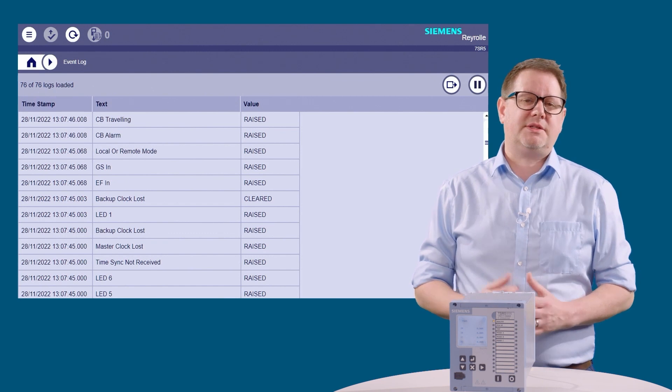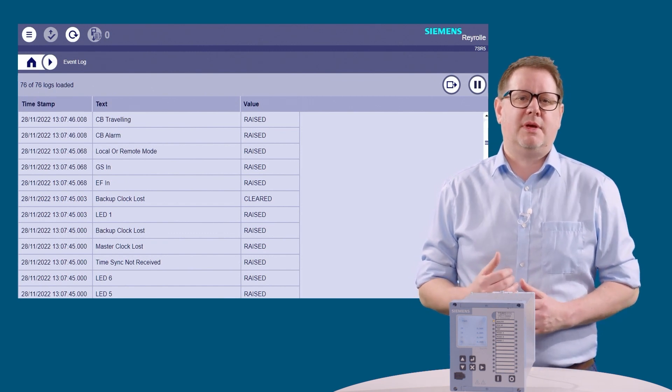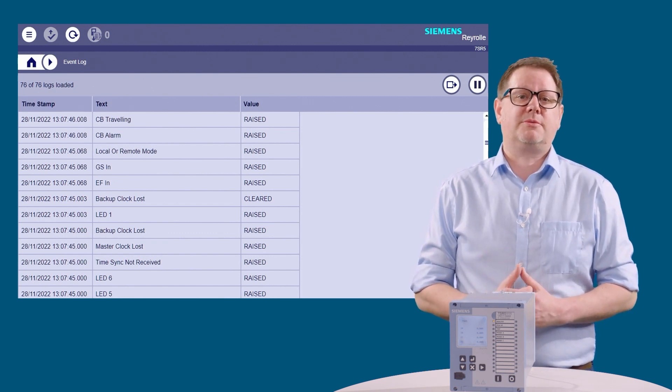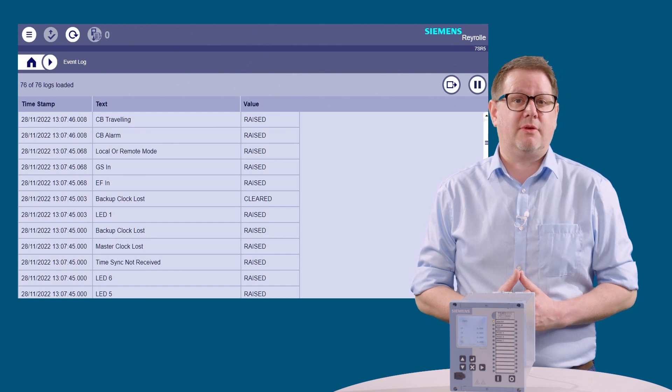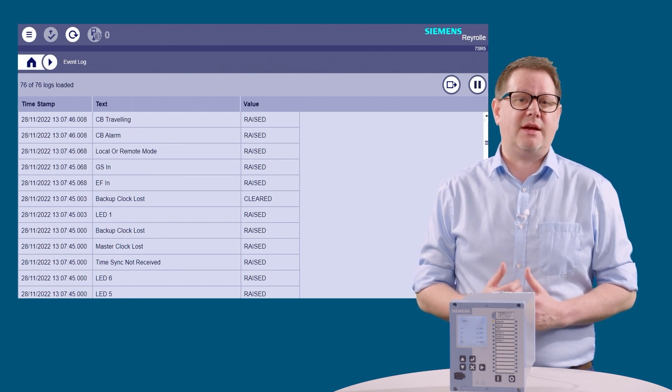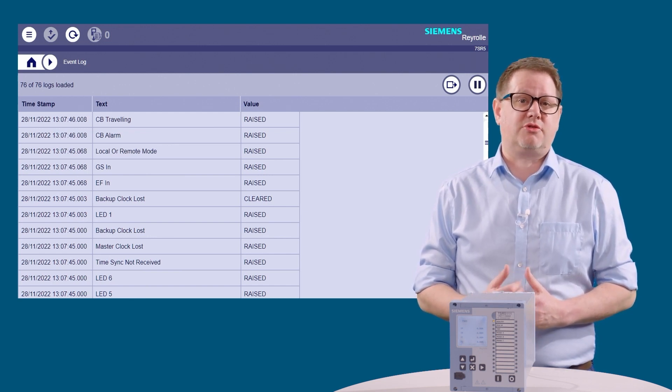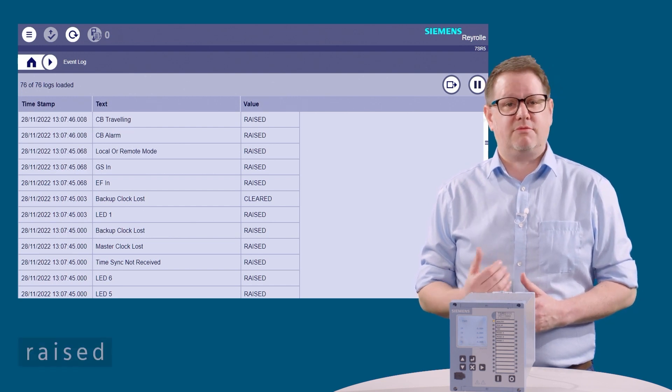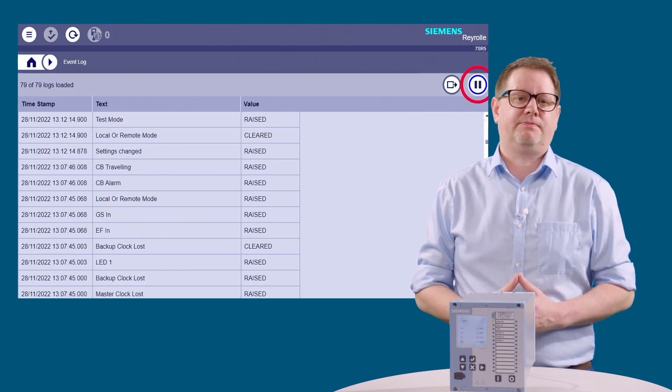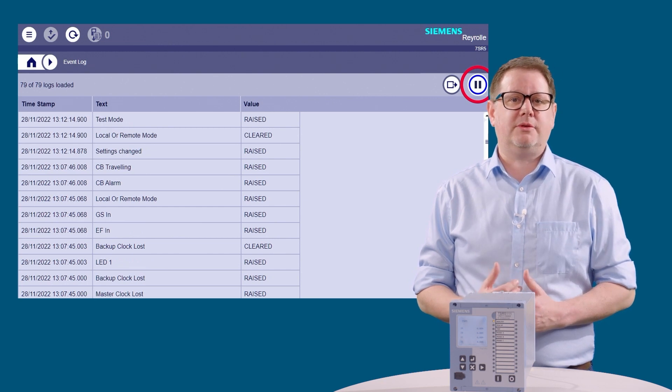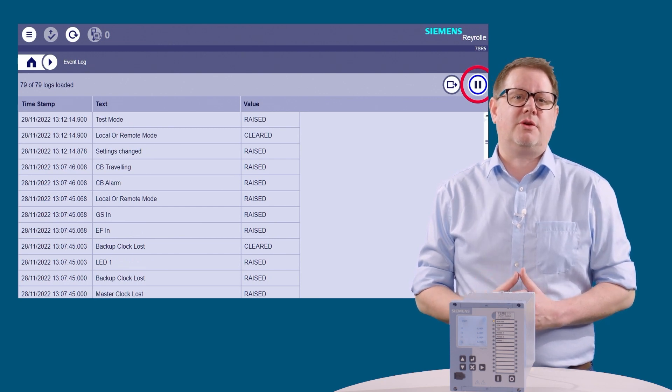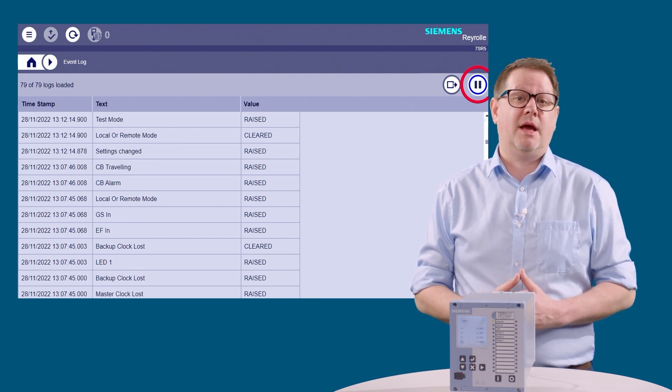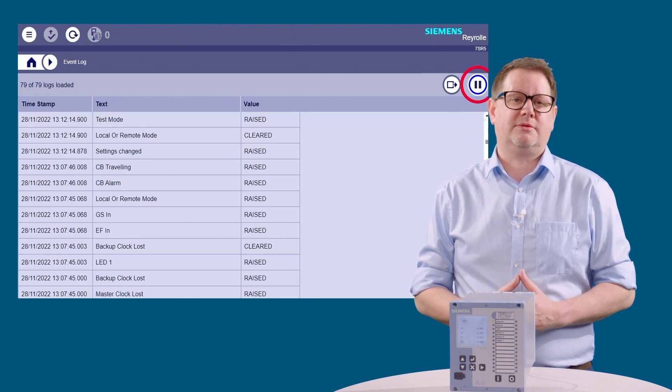Let's take a closer look at the events. Clicking on the event log icon will display the events for the device. Each line displays an event, the description, timestamp, and status, either raised or cleared. Pressing the pause button in the top right-hand corner will pause the live display, allowing you to analyze the events captured.